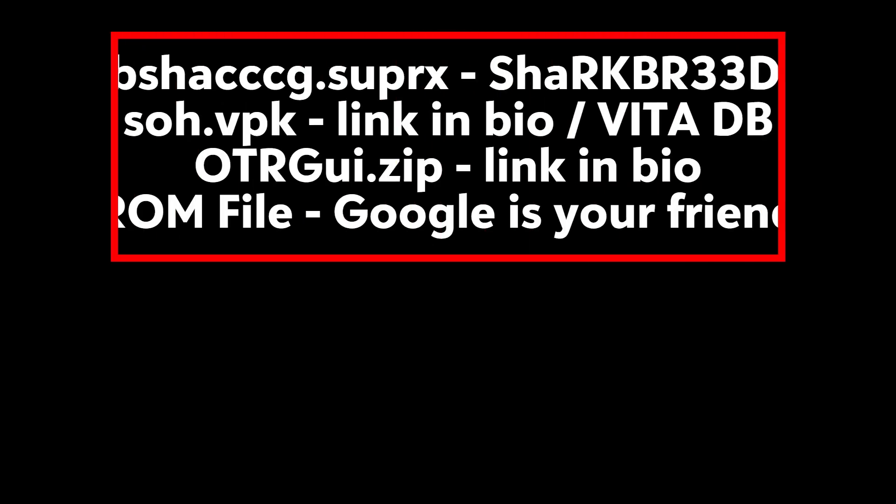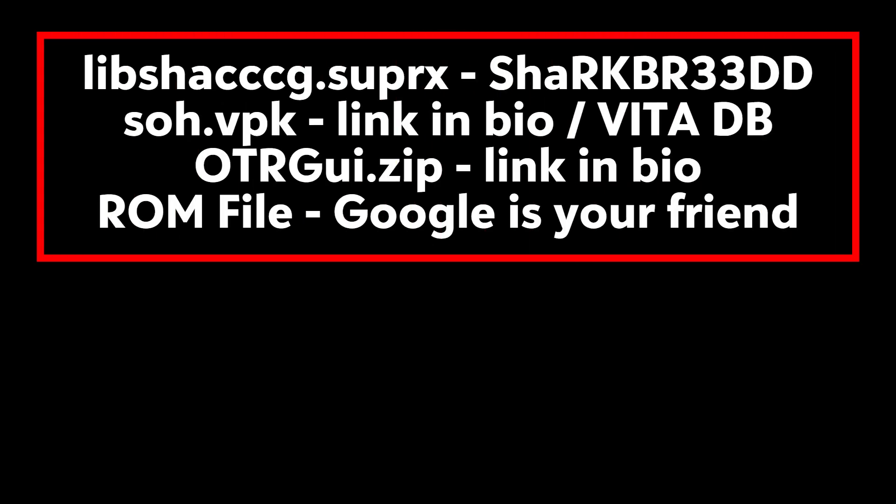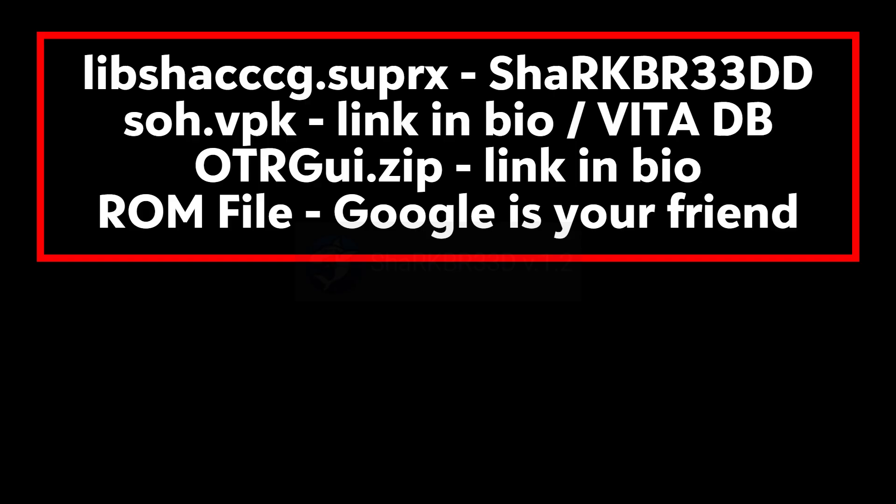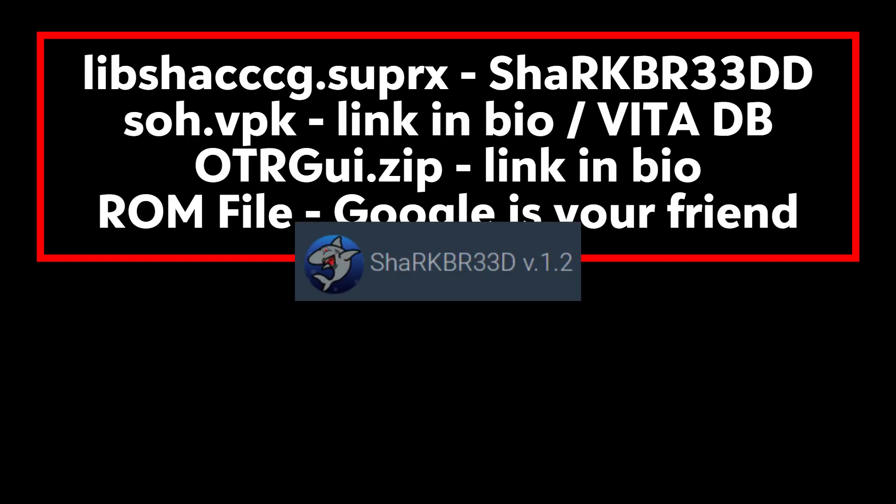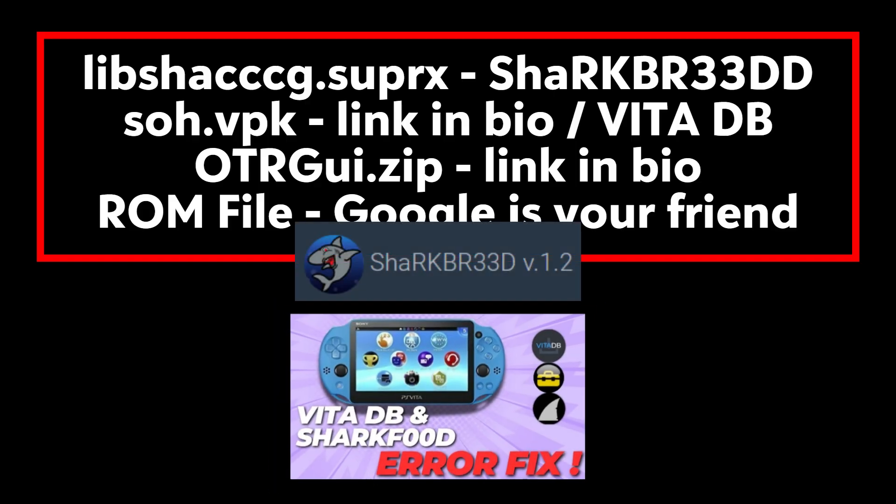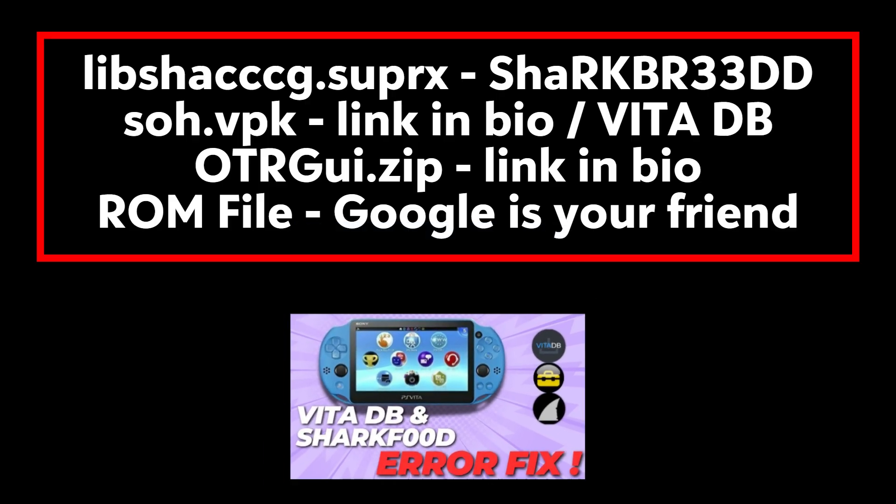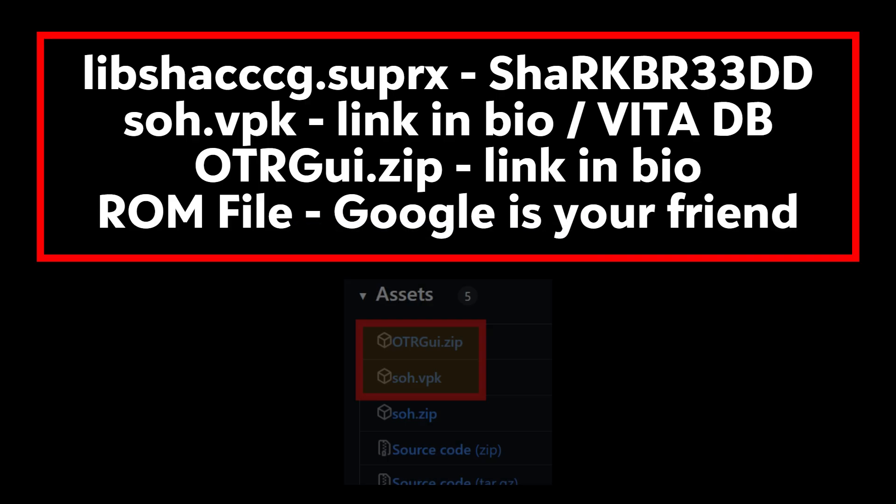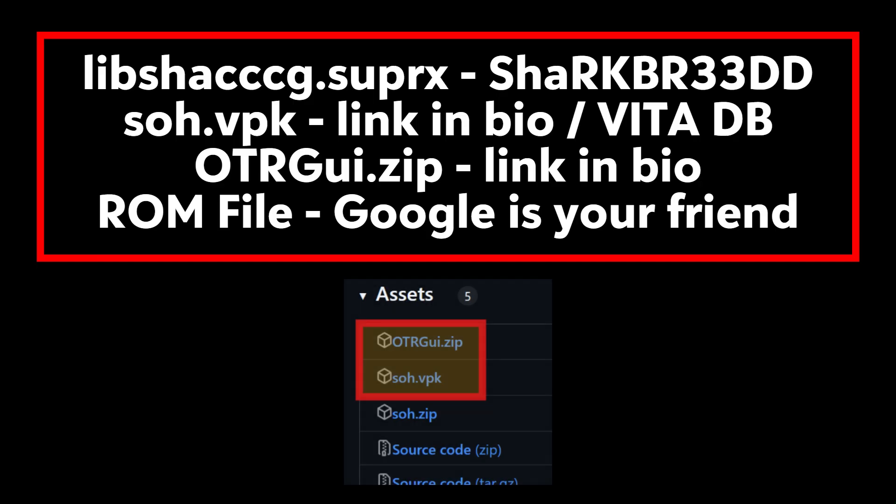Here's a list of all the things that you're going to need in order for this port to work. The LibShack file is really important and I have a video with the link in the description showing you how to set this up. It's through Sharkbreed and the Vita database. You're also going to need the Ship of Harkonnen VPK or SOH.VPK as well as the OTRGUI.zip file also found below in the description.